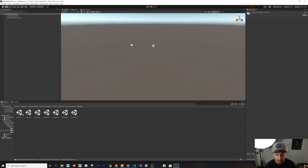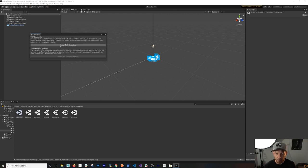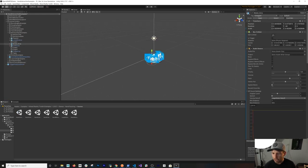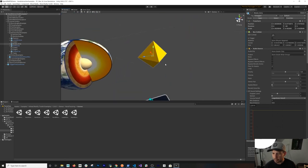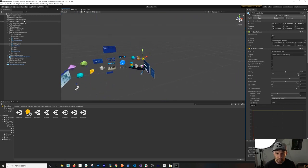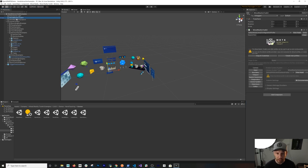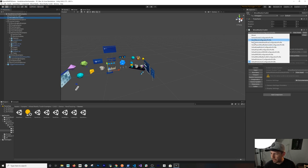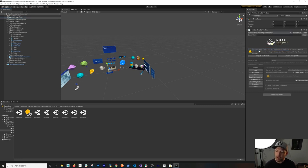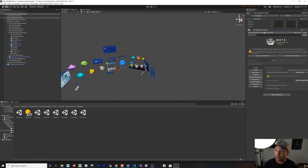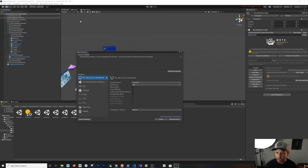Go into Scenes and open the first default scene. It'll prompt you to import TextMesh Pro — go ahead and do that since it's needed for UI labels. Disable Gizmos so you can see the scene clearly. Then select the Mixed Reality Toolkit game object. You'll see different profiles — since we're using OpenXR, make sure you select the Default OpenXR Configuration Profile.